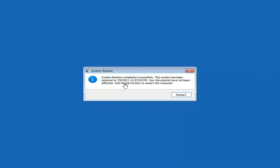So you can see System Restore completed successfully. The system has been restored and your documents have not been affected. Click the Restart button to restart your computer, and go ahead and select Restart.